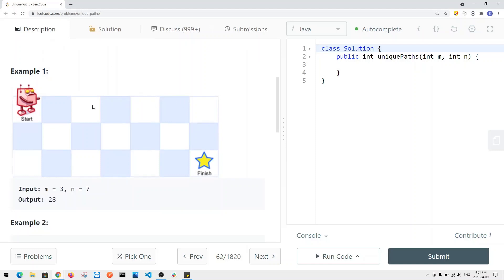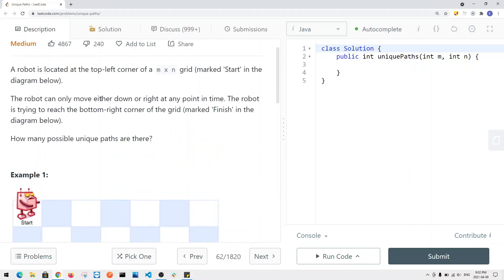We have an example where we have a 3 times 7 grid. The robot starts in the top left, and we want to know how many unique ways the robot can travel to the bottom right — in this case, 28 ways. For each and every single cell, we can either go to the right or we can go down. We can either move down or move right at any point in time.